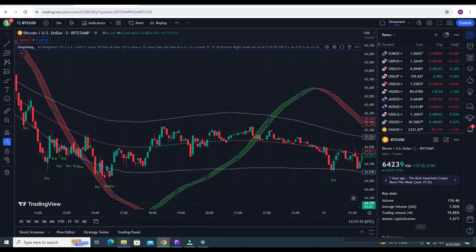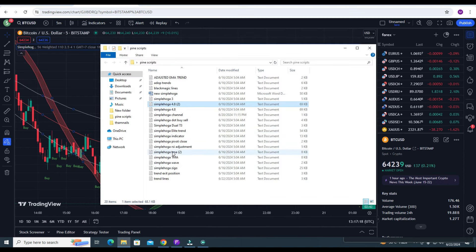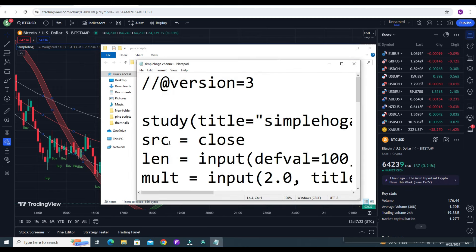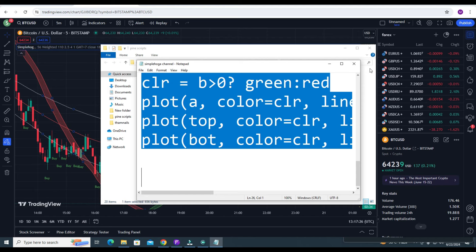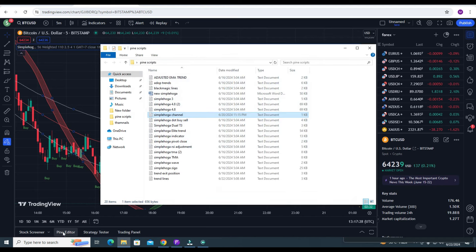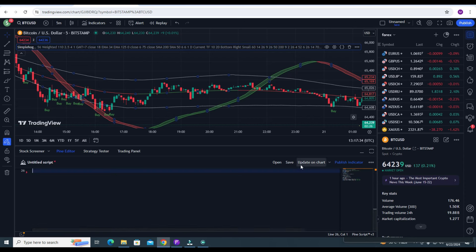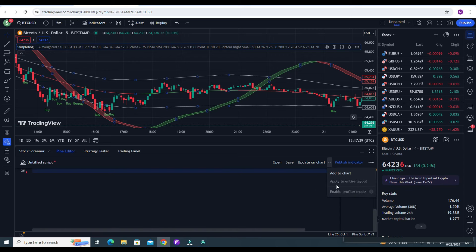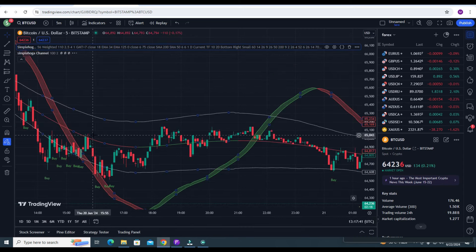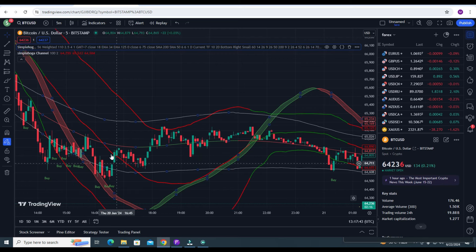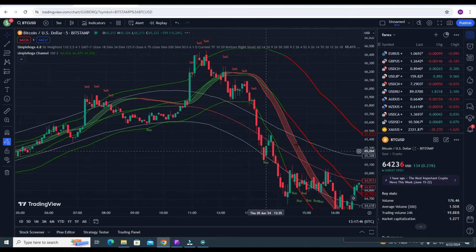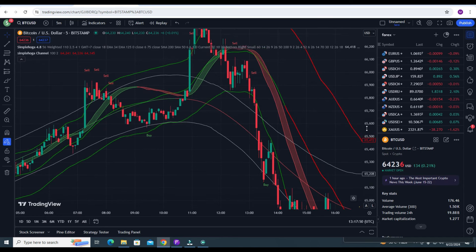You need to add one more indicator called Trend Channel — this is my new indicator. Copy the code with Control A, Control C, then close it. Open Pine Editor, paste your code with Control A, Control V, then click Add to Chart. The indicator is now added and your setup is almost ready.